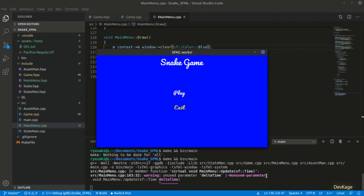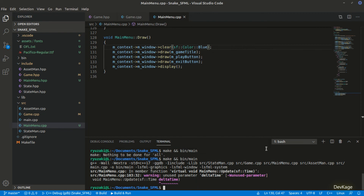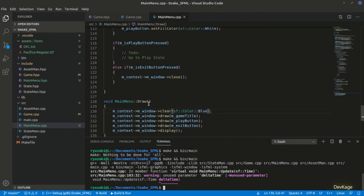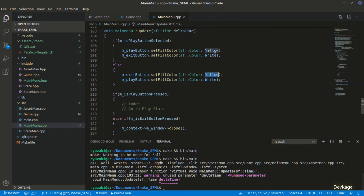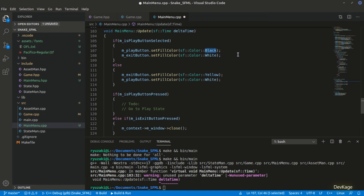That was it for the main menu state. If you want, you can try displaying background images for the main menu — as a hint, try reading up the documentation for the Texture and Sprite classes. In the next video we will start working on the gameplay state, where we'll write code to display the background grass, boundary walls, and food that the snake can eat. Hope to see you in the next one!